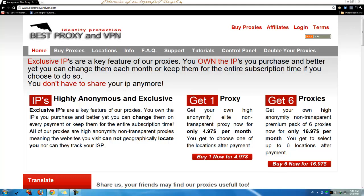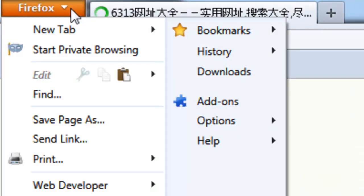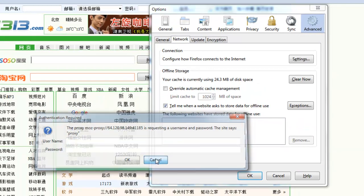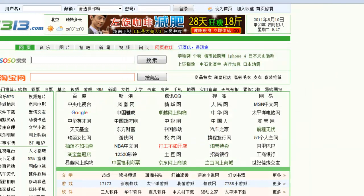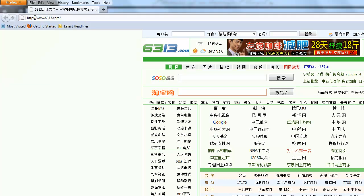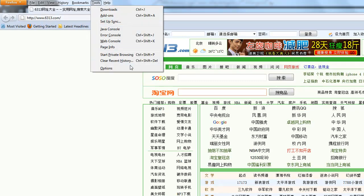So first of all, open your Firefox. You go into the menu — you press the Alt button on your keyboard or you can click the Firefox button. There are two ways you can get into the proxy settings: one is by clicking on the Firefox drop-down, or the other is pressing the Alt button on your keyboard, which brings up the hidden toolbar at the top.